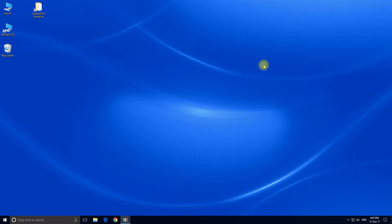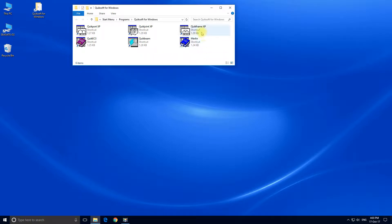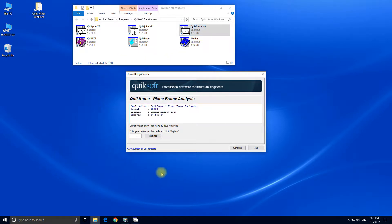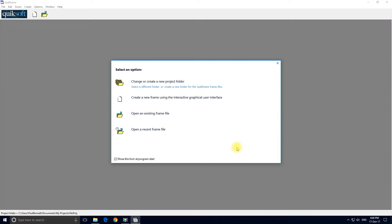Hello and welcome to this tutorial for QuickFrame. We're going to show just how quickly a frame can be input and analyzed. QuickFrame's setup program will have added this icon to your desktop called QuickSoft for Windows. Let's open the folder. Inside you will find an icon to start QuickFrame. QuickFrame has started — this is a trial copy so it's showing this registration form with the trial expiry date. Click continue. This is QuickFrame's introductory form. We're going to create a new frame using the interactive graphical user interface.